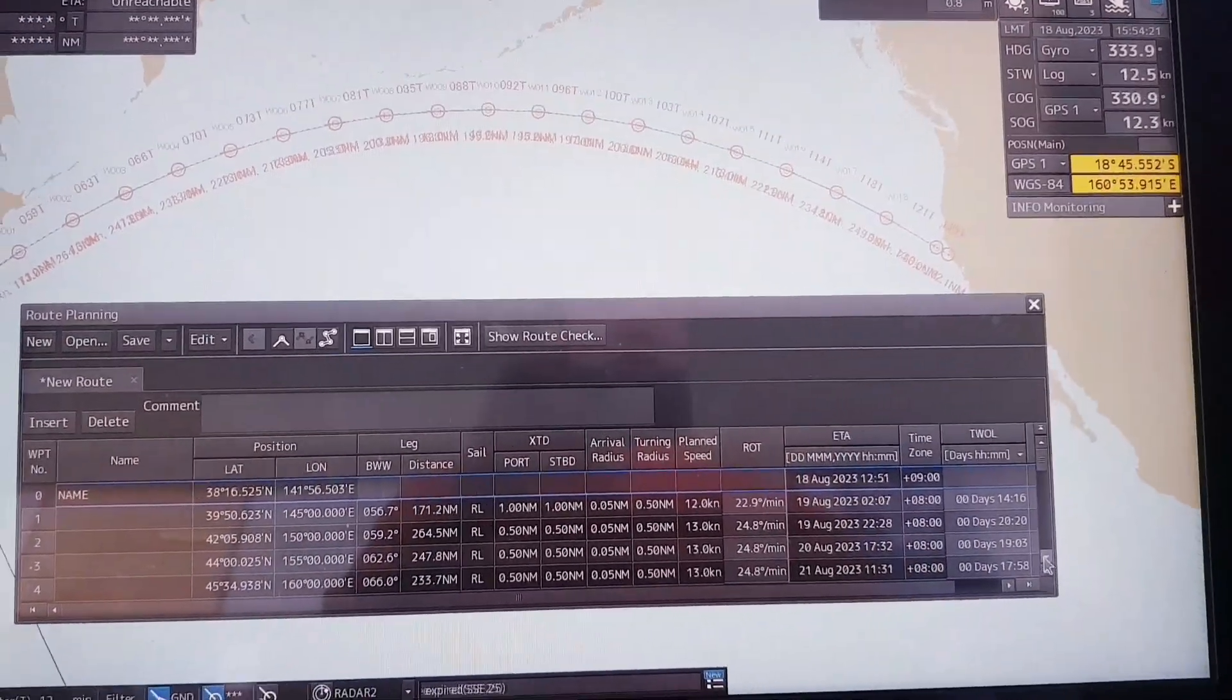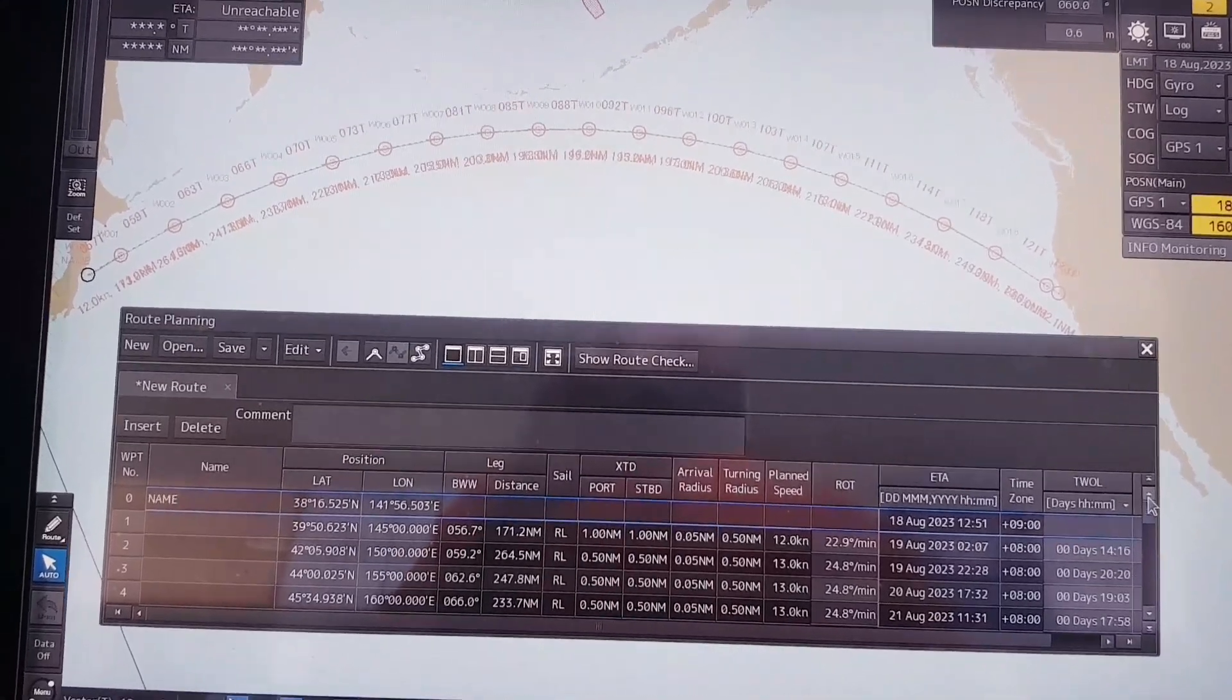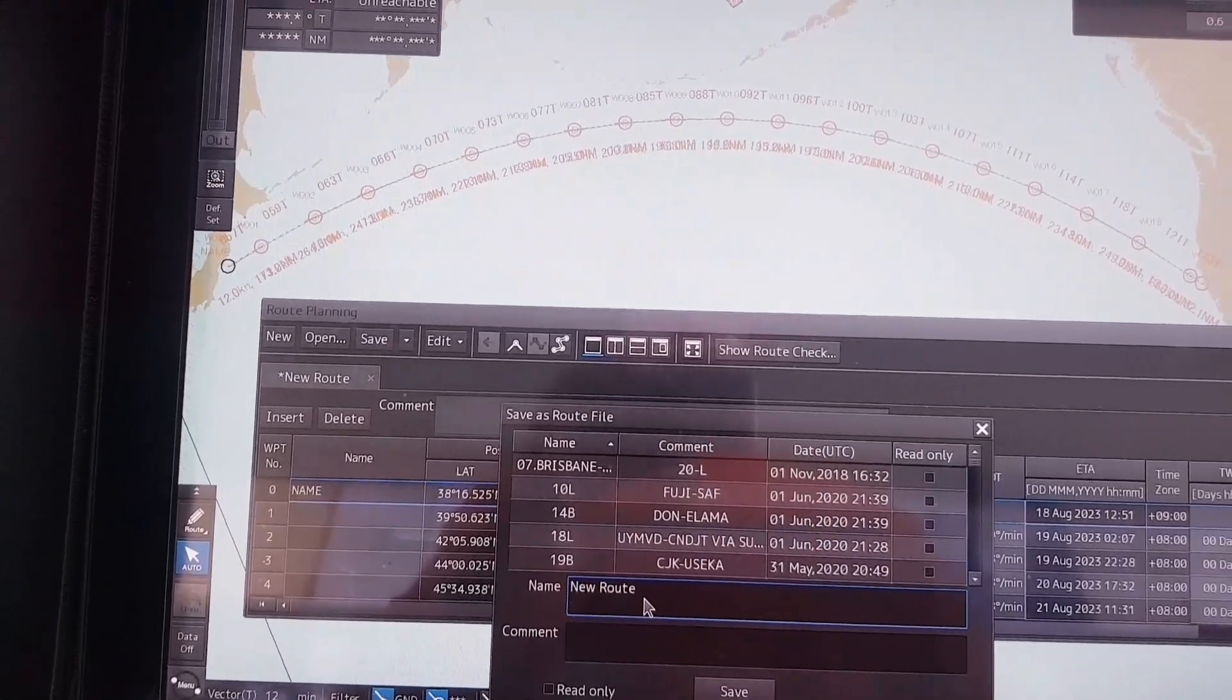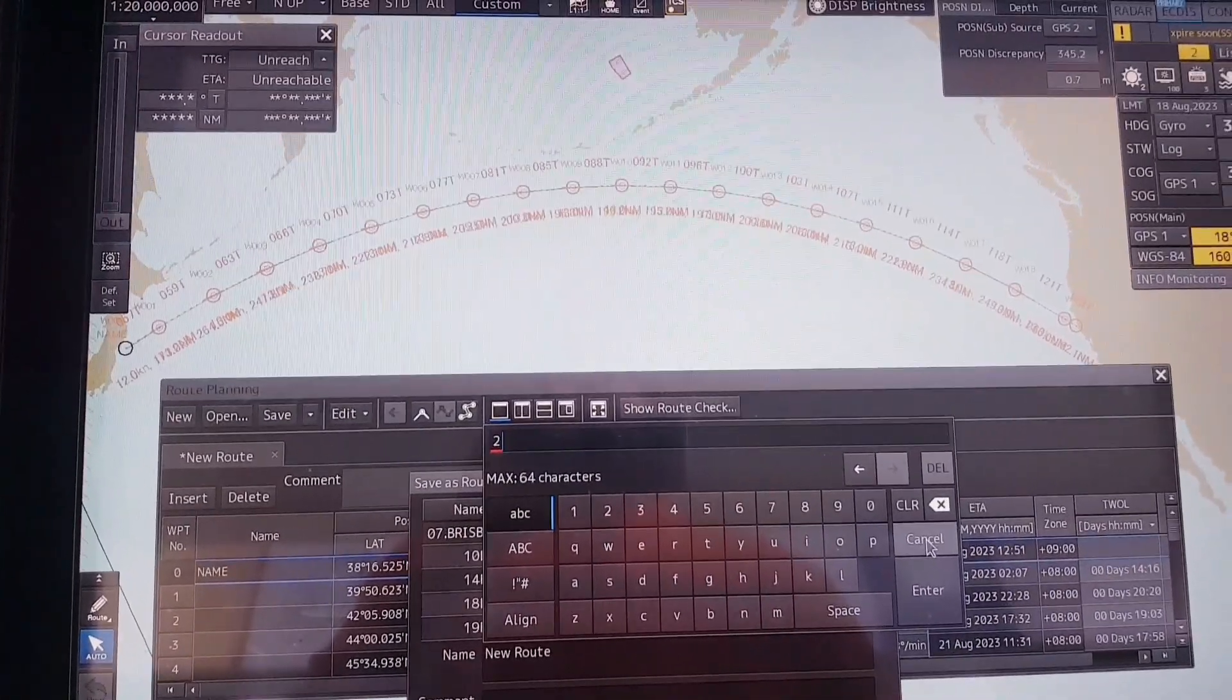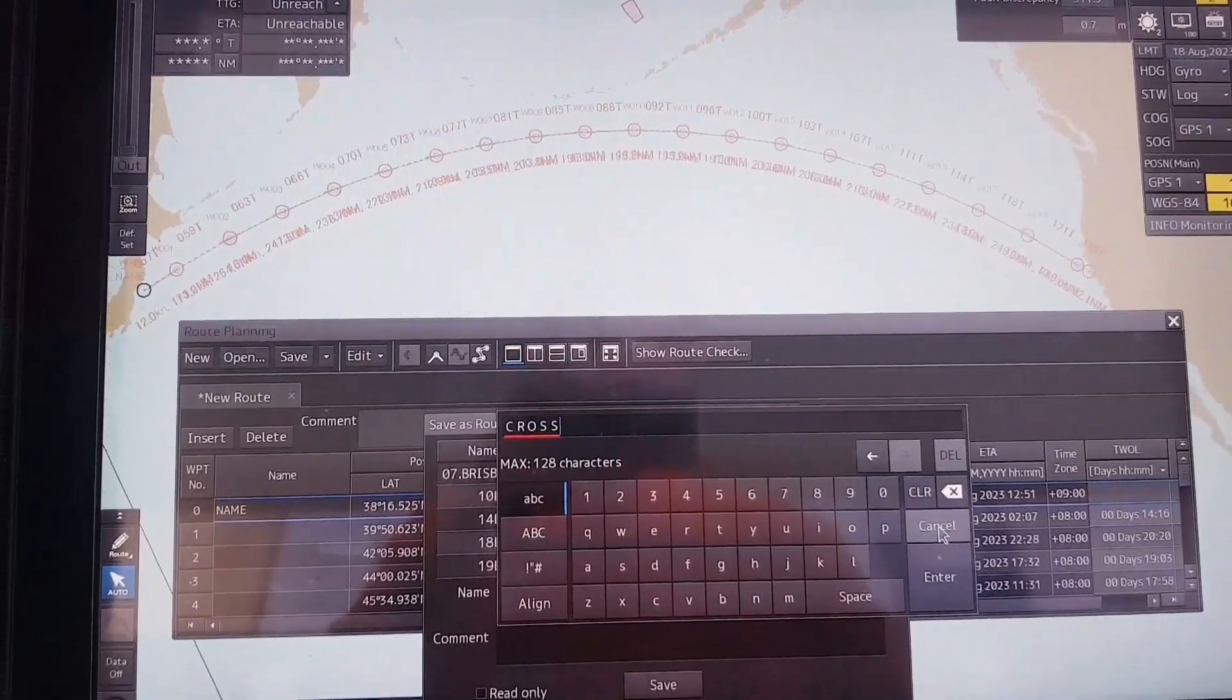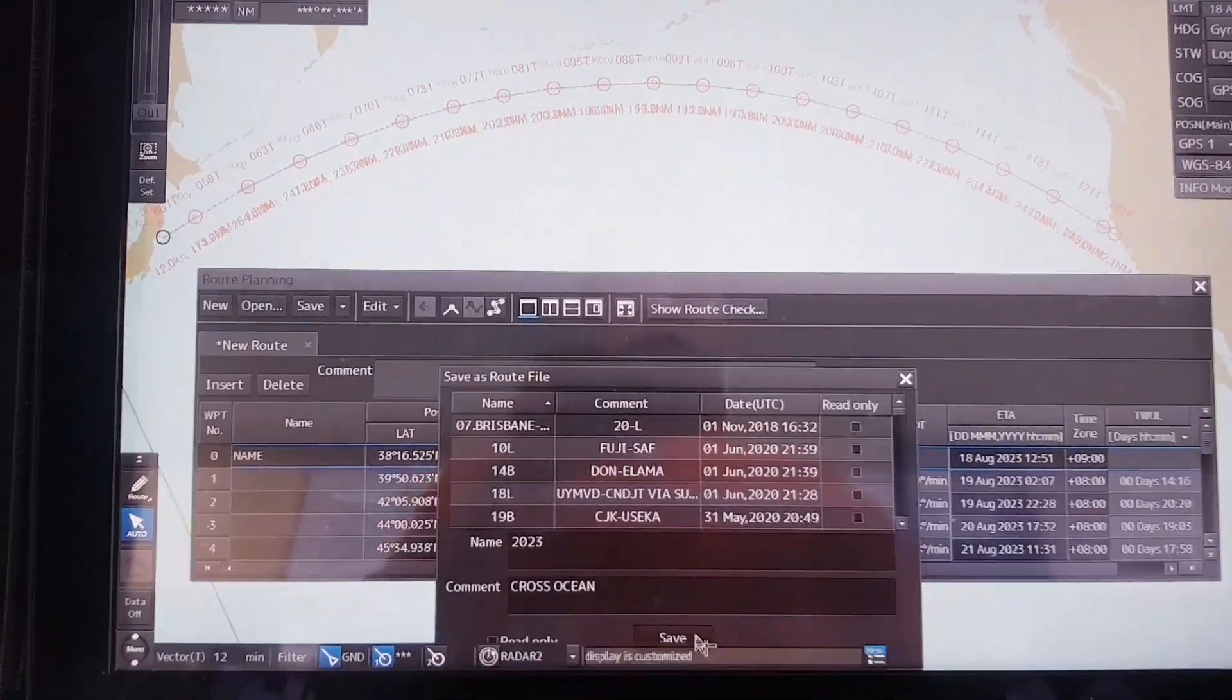You have to change all of the waypoints here. After you finish all of this and you want to save it, you have to click on Save. Then you have to change the name here and in the comment you can write something like cross the ocean. Then you click Save.